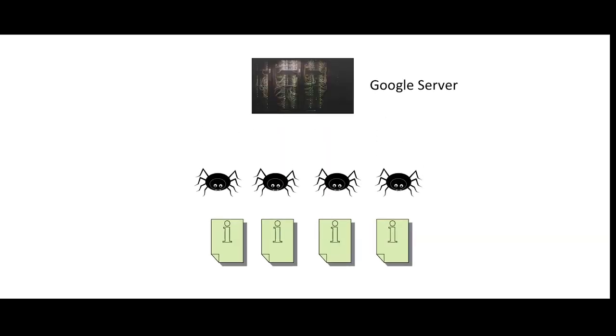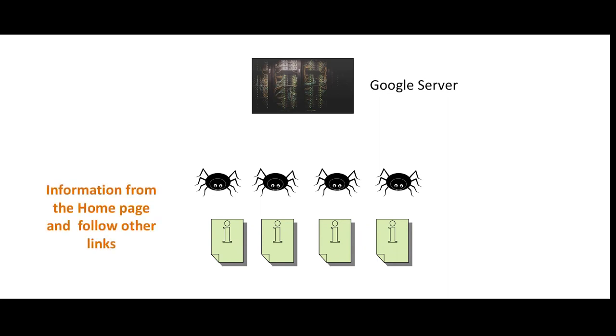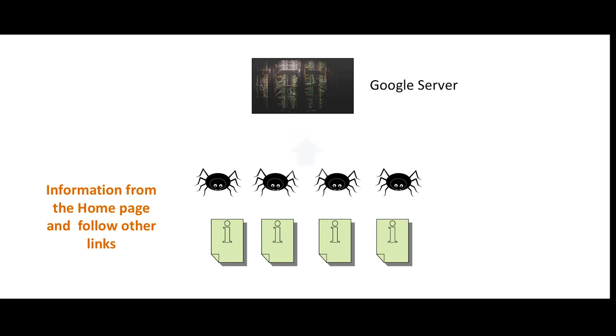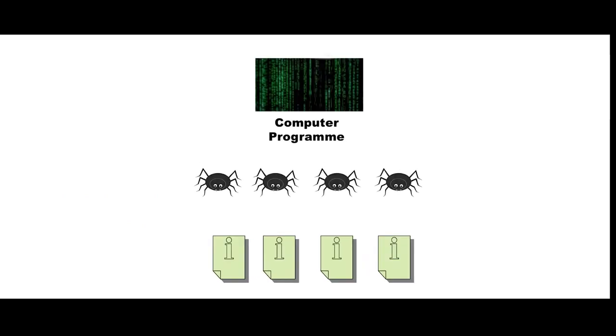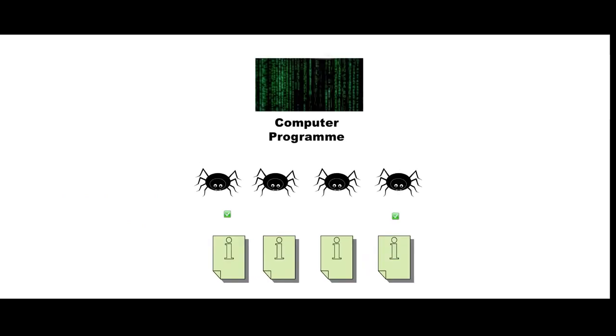When crawlers visit websites, they collect the relevant information from the homepage and follow other links provided on the homepage to collect more information about your website and bring the data about these pages back to the Google server, which is very huge where the data of all websites is stored. Further, it will be all decided by the computer program which site to crawl, how often, and how many pages to fetch from each site.